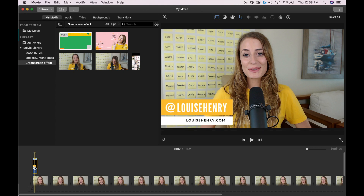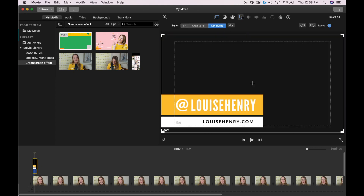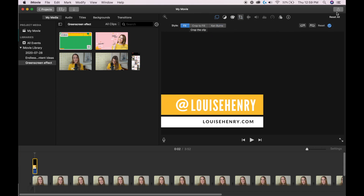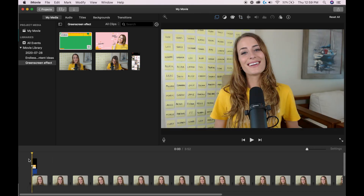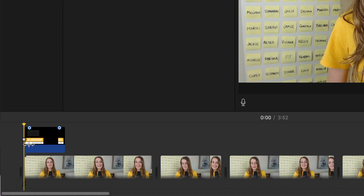If you find that it has cropped in weird, just click on it and then click on this little crop symbol here and change it from Ken Burns to fit, and then hit the check mark. That problem will go away.